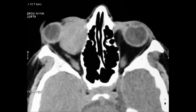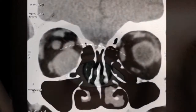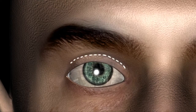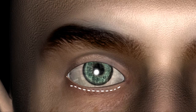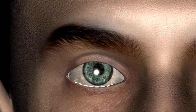Orbital tumors that lie anterior to the equator of the globe can be approached by an anterior orbitotomy. Incisions for anterior orbitotomy can be sub-brow, eyelid crease, eyelid split, subsidiary lower eyelid, medial, superomedial, or transconjunctival.